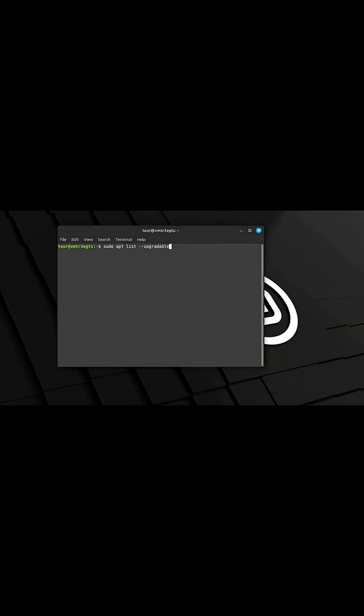Note, when the system boots back up, you can log back into the system, open your terminal and run the following command: sudo apt list --upgradable. You'll be prompted to enter your credentials; enter them when prompted and hit enter on your keyboard. The output listing done indicates that there are no updates available for your system.